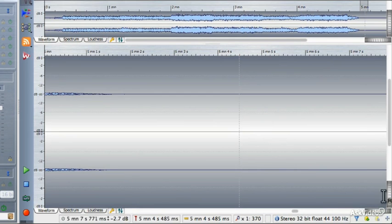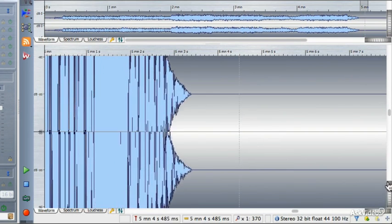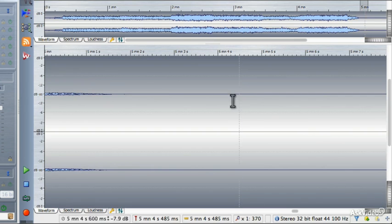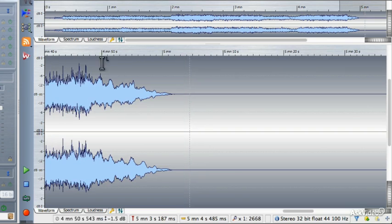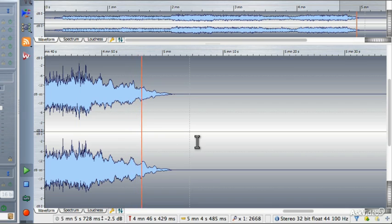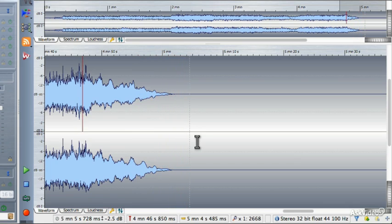One way to confirm it's truly silent is to change the vertical zoom so you can see that the dead air is absolute silence. The exponential fade we applied is still there from the previous process. If I zoom back out and listen to that fade — you just have to love complete silence. So those are the most commonly performed sorts of fade-ins and fade-outs.